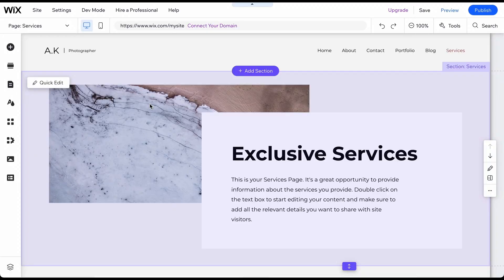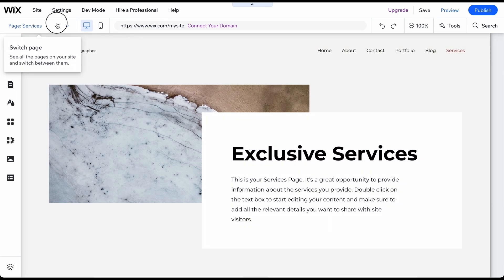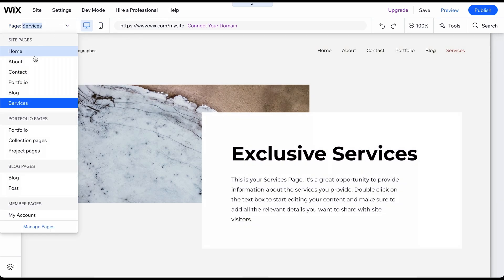Now that we have all the subpages and apps we need, we can start the customization process. Let's start with the About page to show you how easy it is. Go to the page menu in the top left corner. Select the About page.